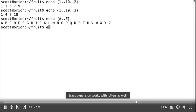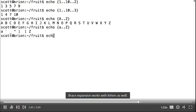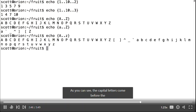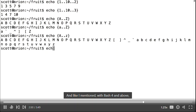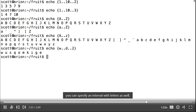Brace expansion works with letters as well. The capital letters come before the lowercase letters, with a couple symbols in between. With bash 4 and above, you can specify an interval with letters as well.